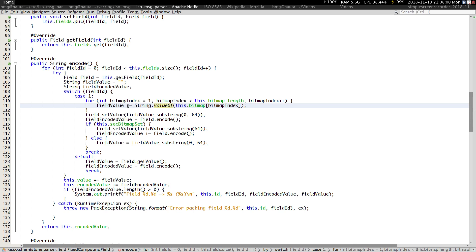We need to convert all the content in the bitmap array, which is an integer array — the one that we were flipping every time we set a value — into a string of ones and zeros. That is going to be the field value for field one.